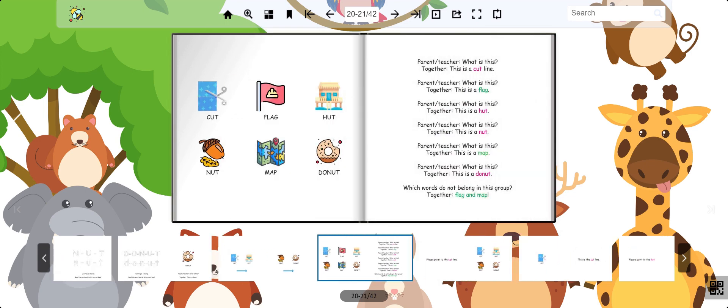Which words do not belong in this group? Cut. Flag. Hut. Nut. Map. Donut.